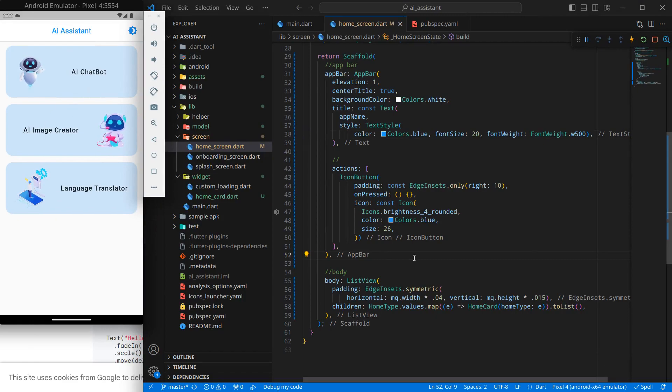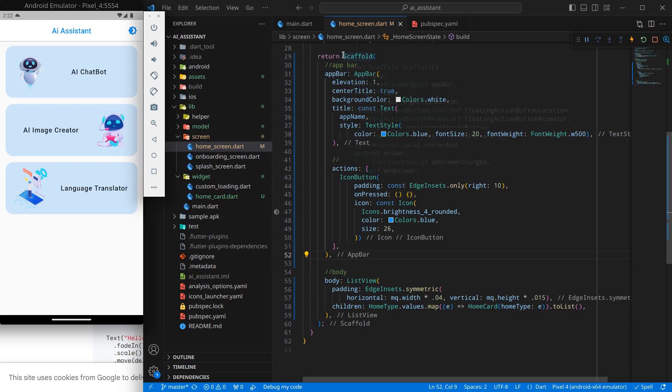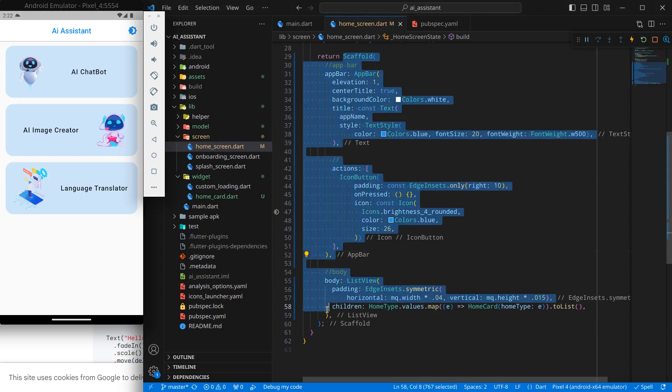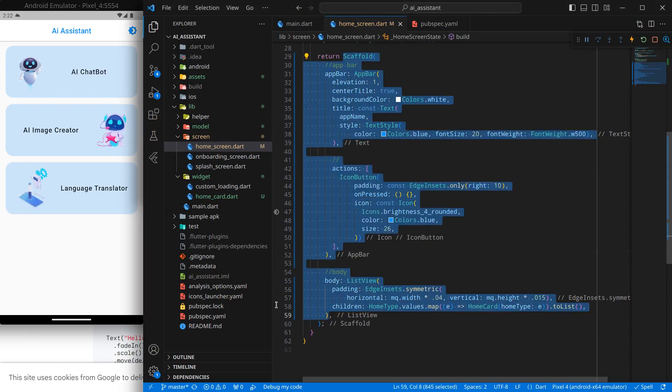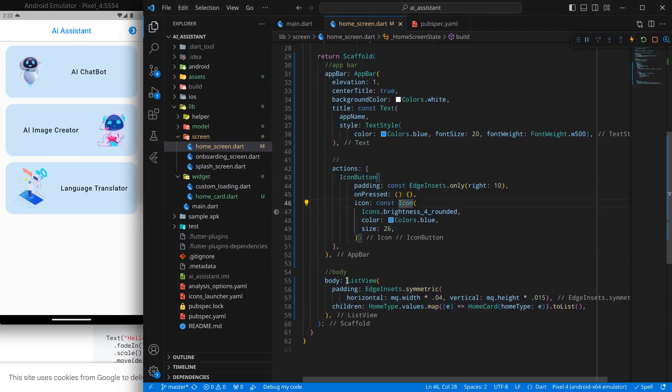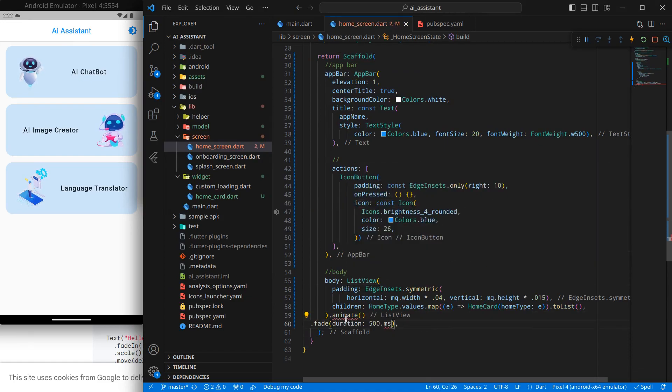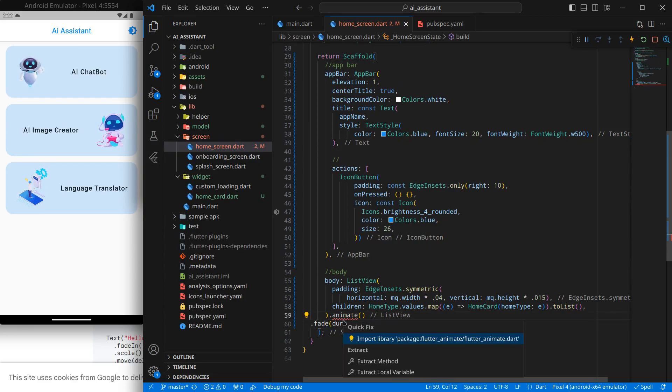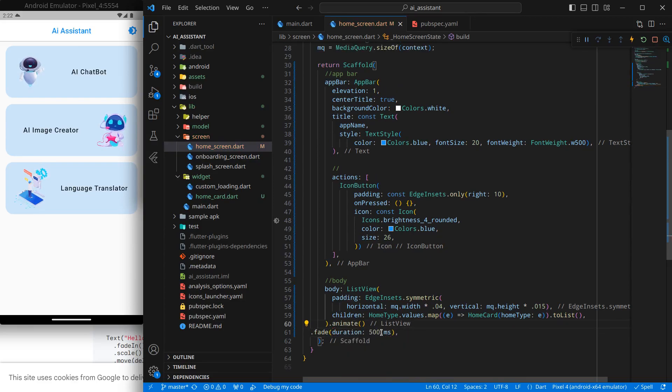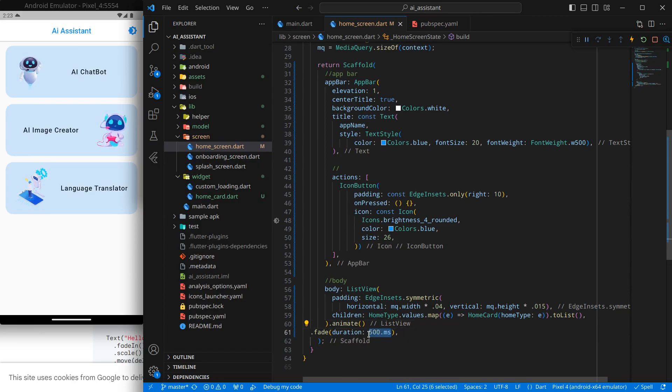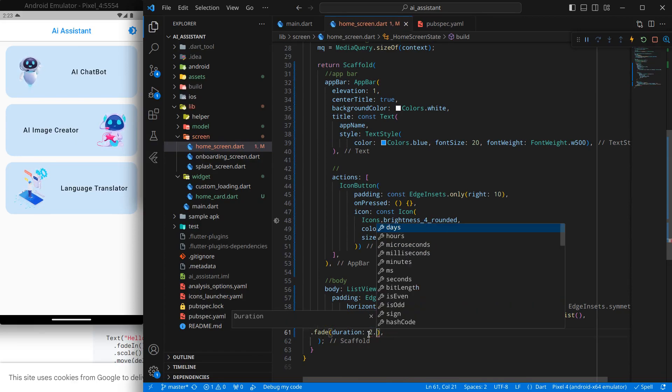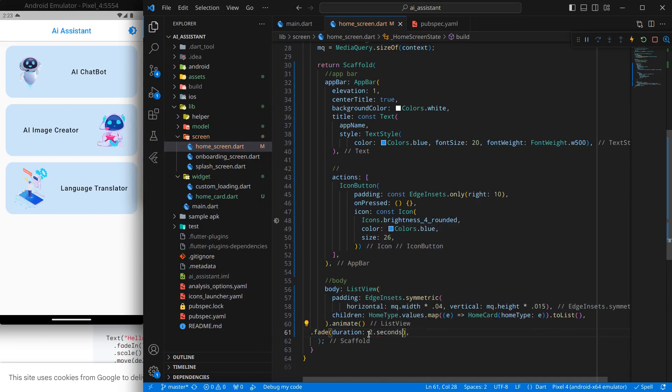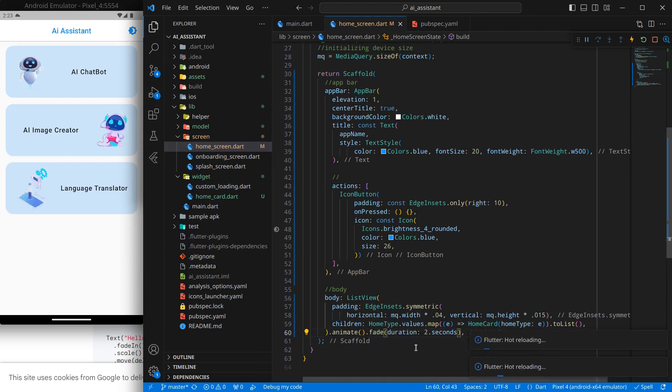If you want, you can wrap the scaffold with this, but actually I want the app bar to be shown. In this list view I will use that attribute, which means dot animate and fade duration of 500 milliseconds. We need to import this, and rather than 500 milliseconds, for now I will be using two seconds. Simply control save. Now you can see there is a fade effect on the page.